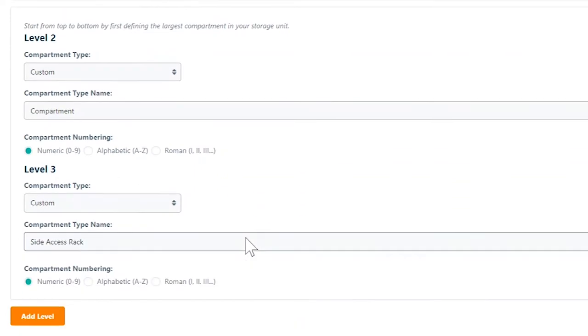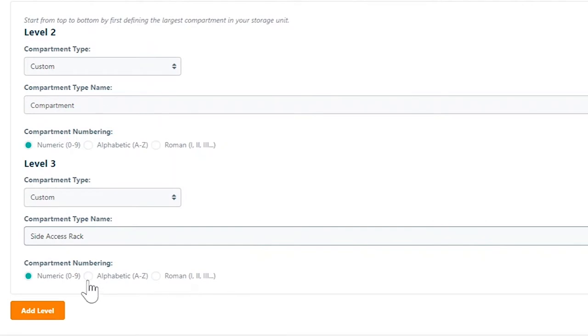Specify the compartment numbering with numeric, alphabetic or Roman symbols.